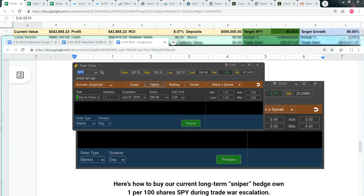If we sell our covered call for a small credit and then buy it back for a larger debit, we're going to lose on the covered call. But that is great news. Every time that happens, your underlying asset has generated a huge profit for you.